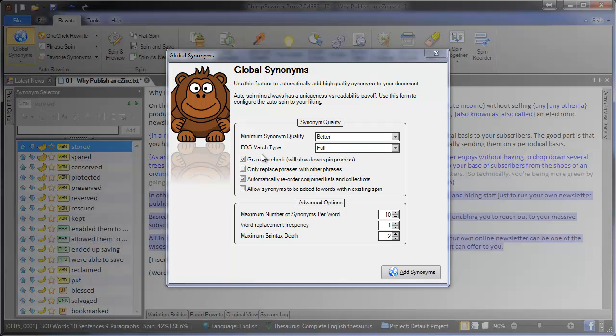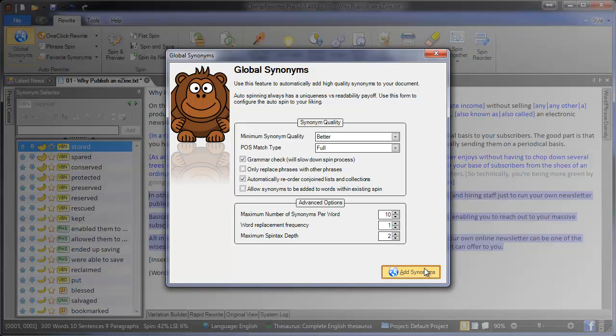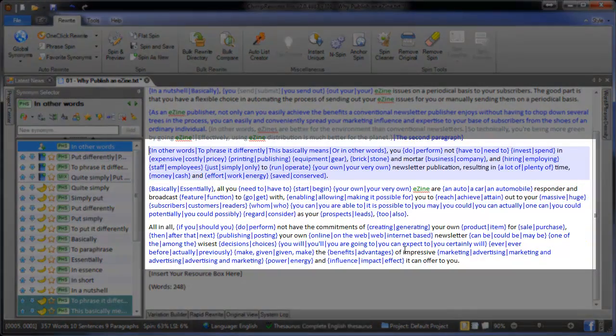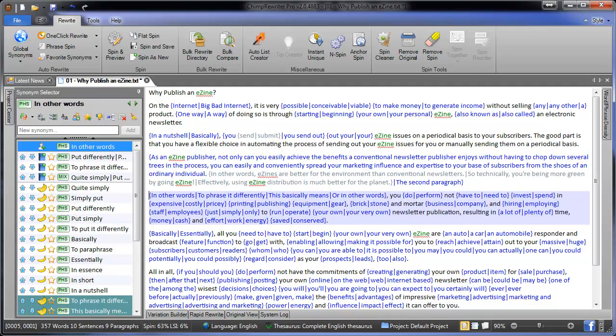Grammar check results in a much better rewritten article, and you've got a few other options here as well, which will be in more advanced videos. So once we've selected the quality and the part of speech, we just click add synonyms. When it's done, we've automatically added synonyms to all of this, and our spin percentage is up around 63%.